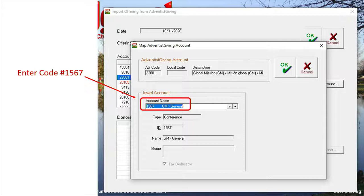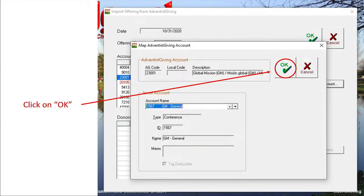If it were not already in JEWEL, the name of the account would not appear — the rest of that line would remain blank. So all we have to do is click OK, and that account is mapped.